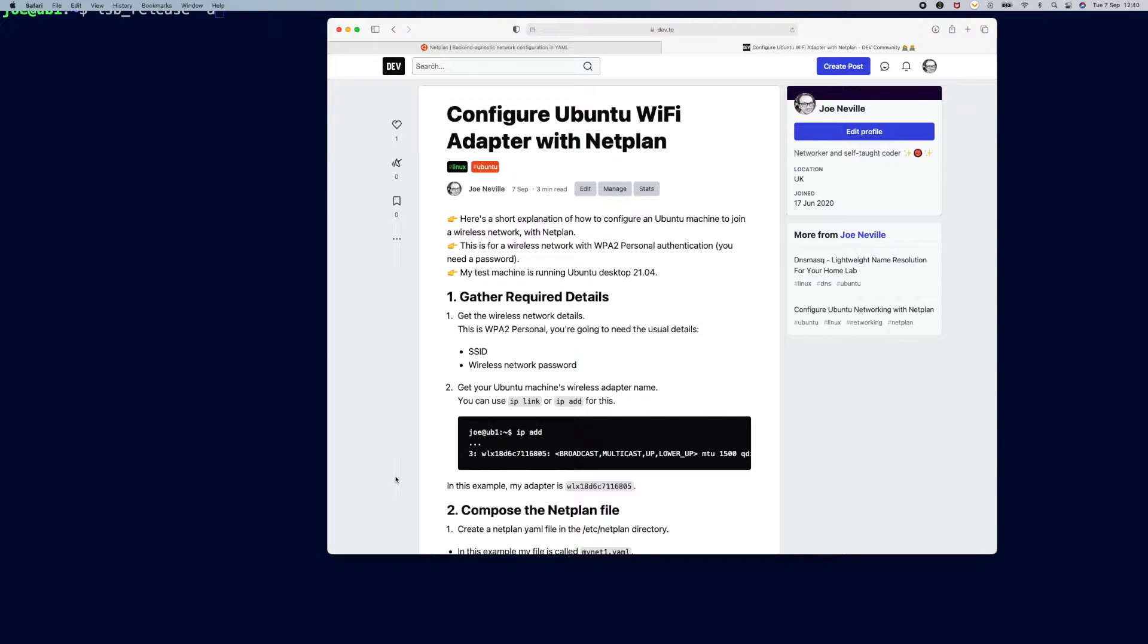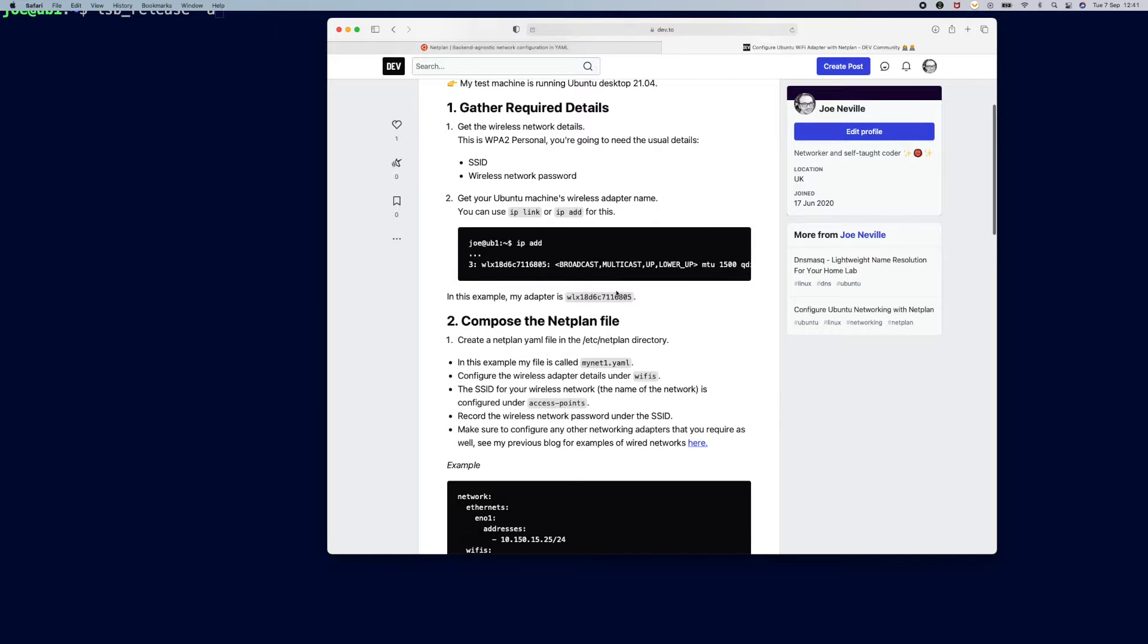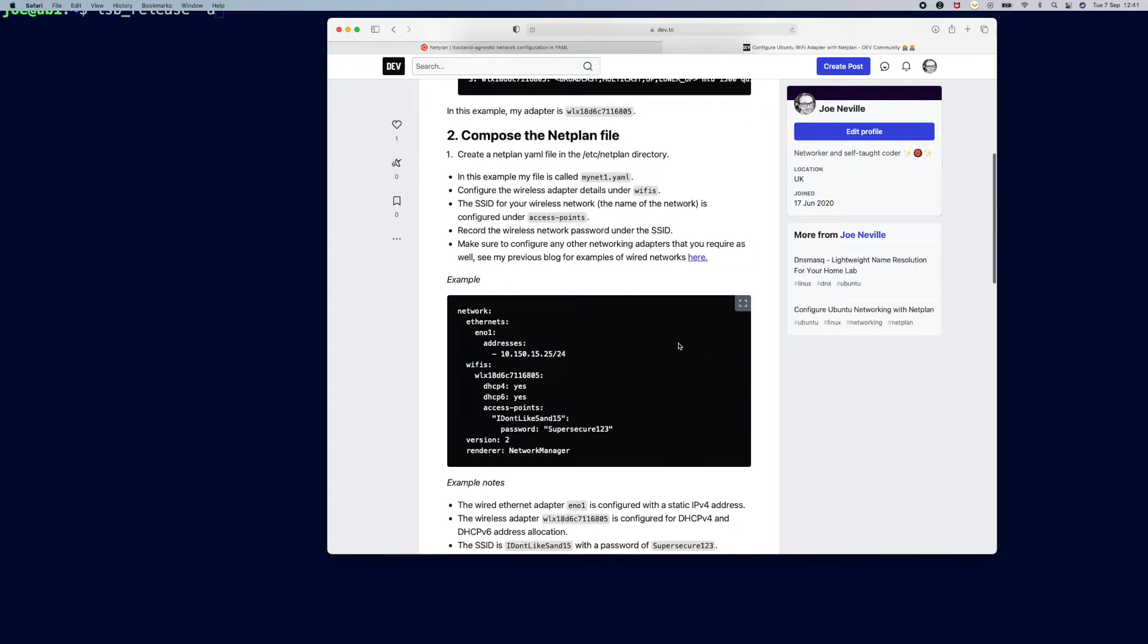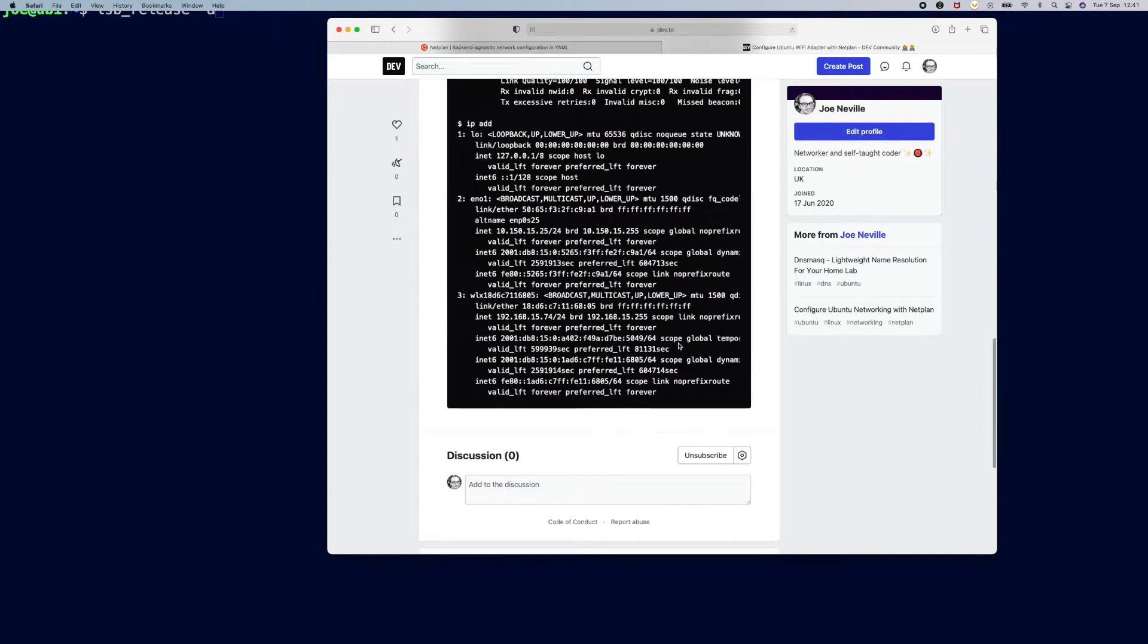It can actually be used to configure any wireless adapters you have installed on your Ubuntu machine, and that's what I'm going to show you in this video. Now if you don't want to hear me wittering on, I've written it all up and posted it to dev.2. All of the details of what I'm going to do are in here.